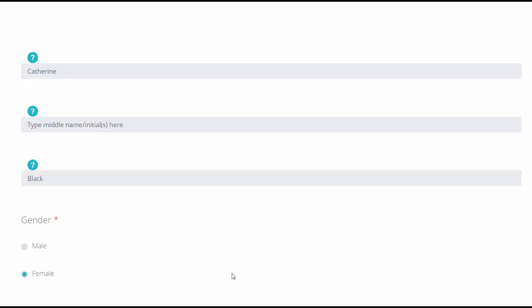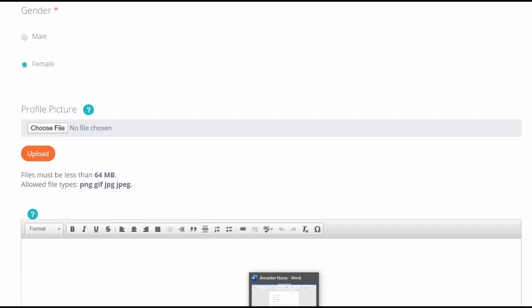What I have done also is I've created a Word document with all the information about my ancestor. This means that you can be working on it when you're not logged in, and then you can use it to copy and paste the information in.